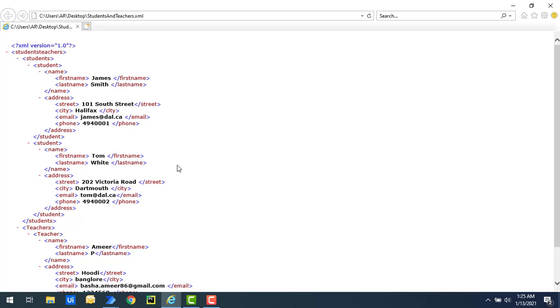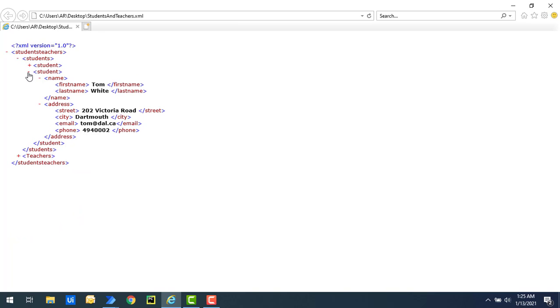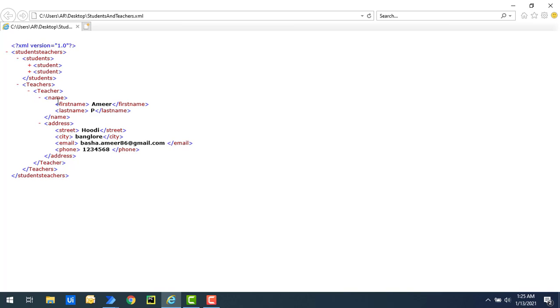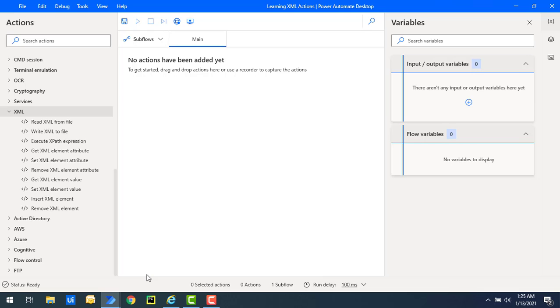The parent node is students and teachers, and after that I'm having child nodes as students and teacher. Inside that, again, I'm having each student's name. Inside the teachers I'm having student information with the name, address, first name, last name, street, city, email, and phone. This is the address information of the students and the teachers. Now let's see how we can read this data using Power Automate Desktop.